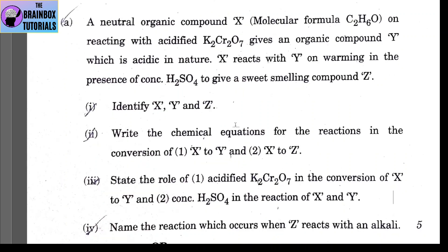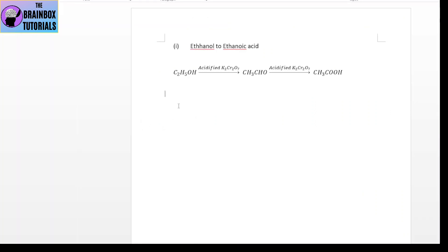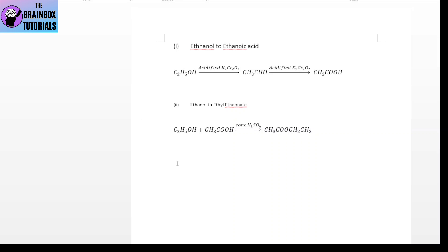Number 2: write the chemical equations. First, ethanol to ethanoic acid: using acidified potassium dichromate as oxidizing agent, ethanol is oxidized to give ethanoic acid (CH₃COOH). Second, ethanol to ethyl ethanoate: ethanol and ethanoic acid react in the presence of hot concentrated H₂SO₄ to form CH₃COOCH₂CH₃ (ethyl ethanoate), which is the ester.